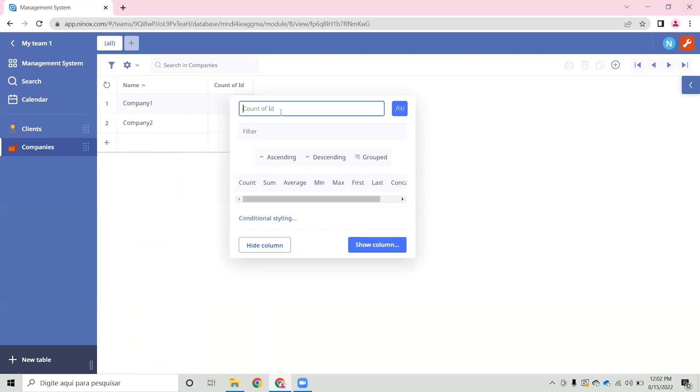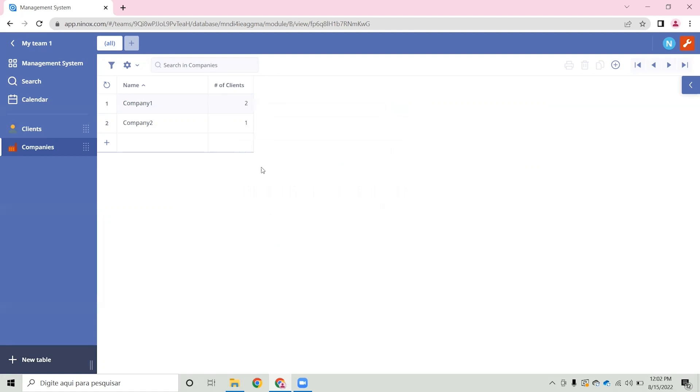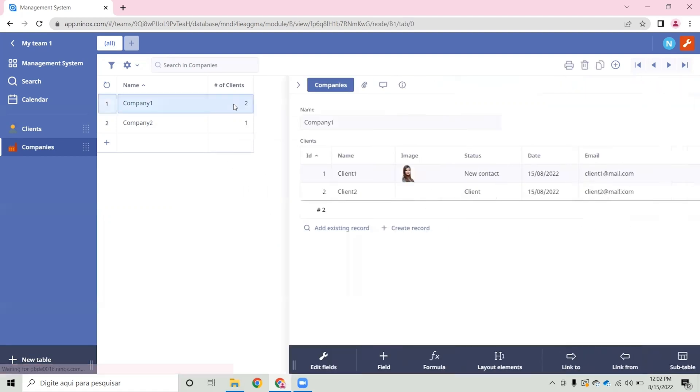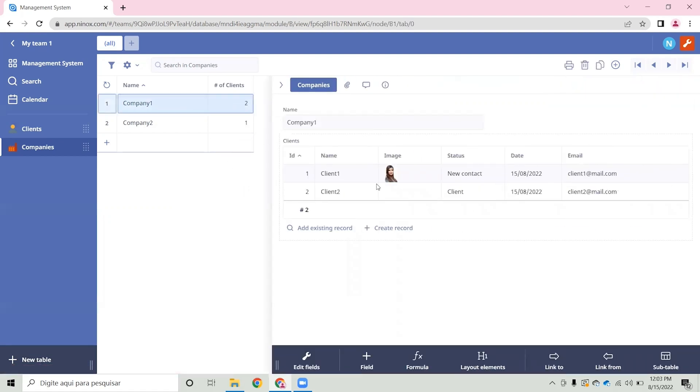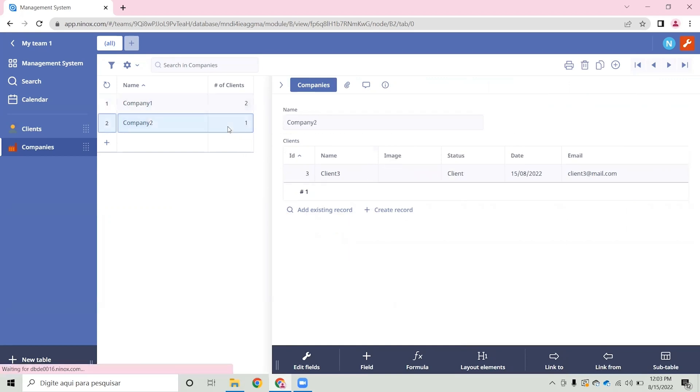So again, let's change the name of this column, number of clients, and we can see that the count is correct. Company one has two clients and company two has one client.